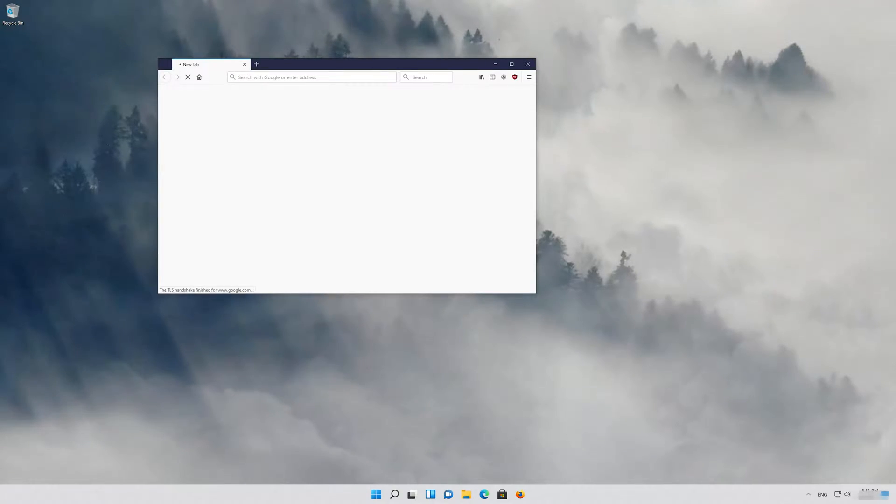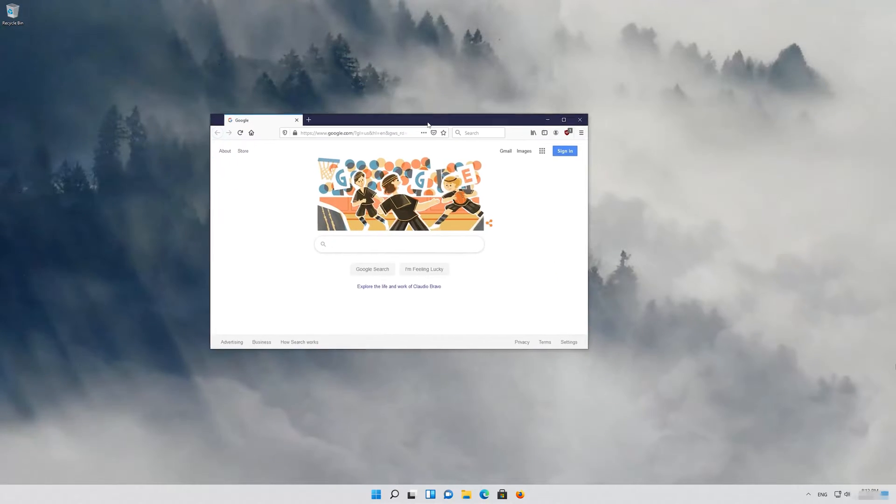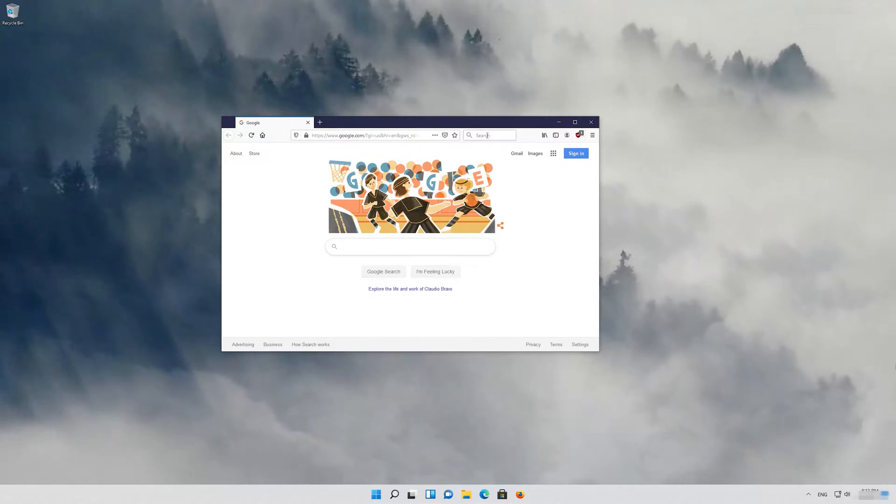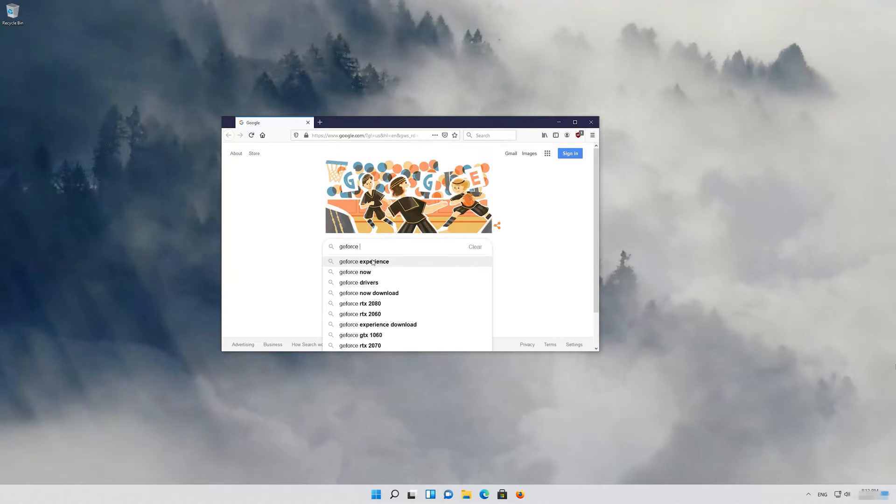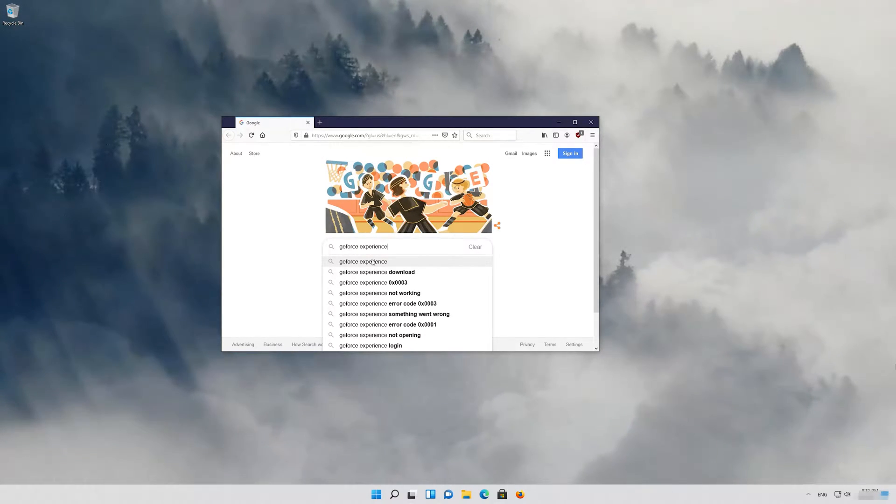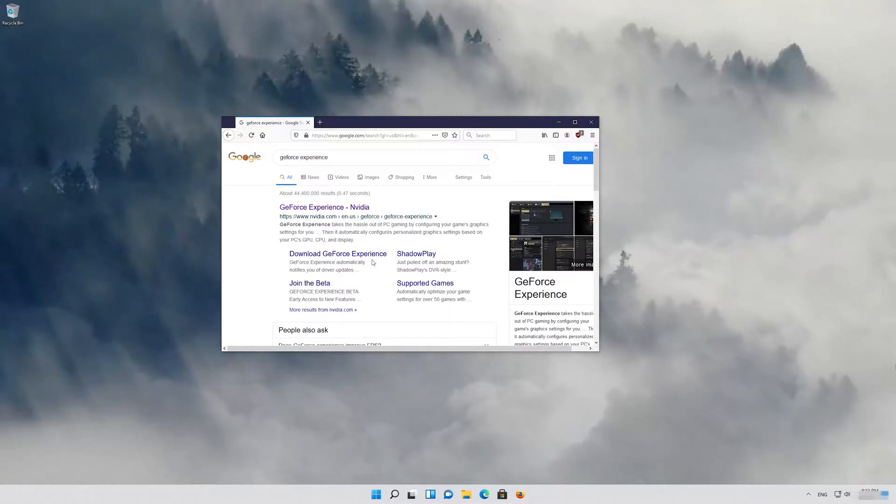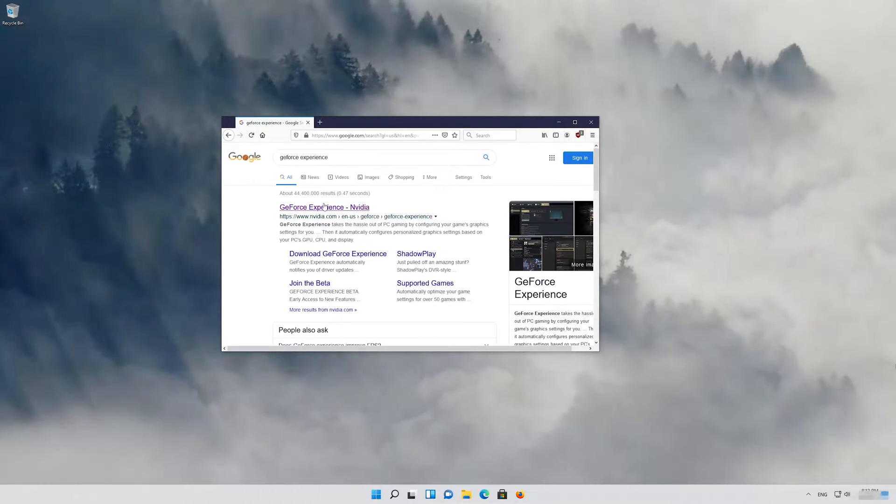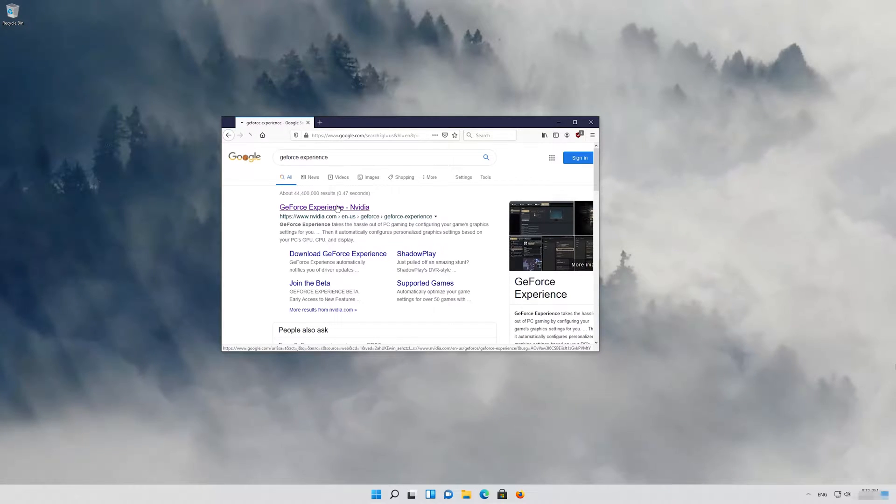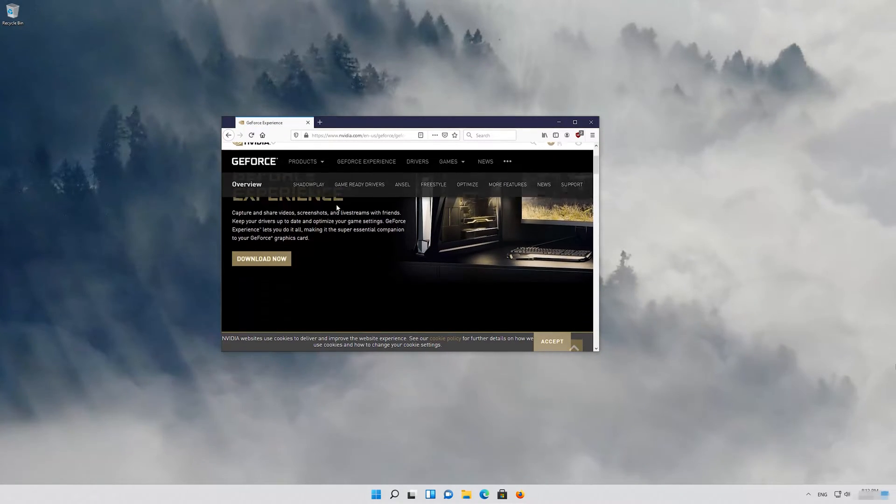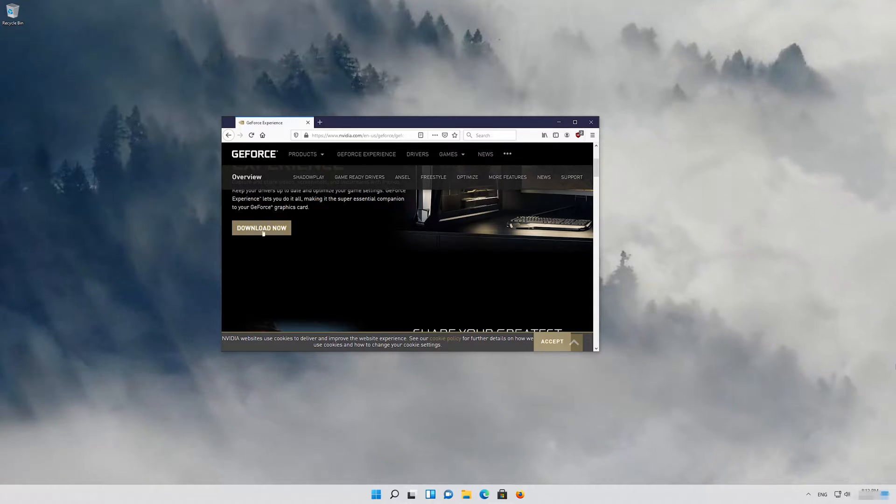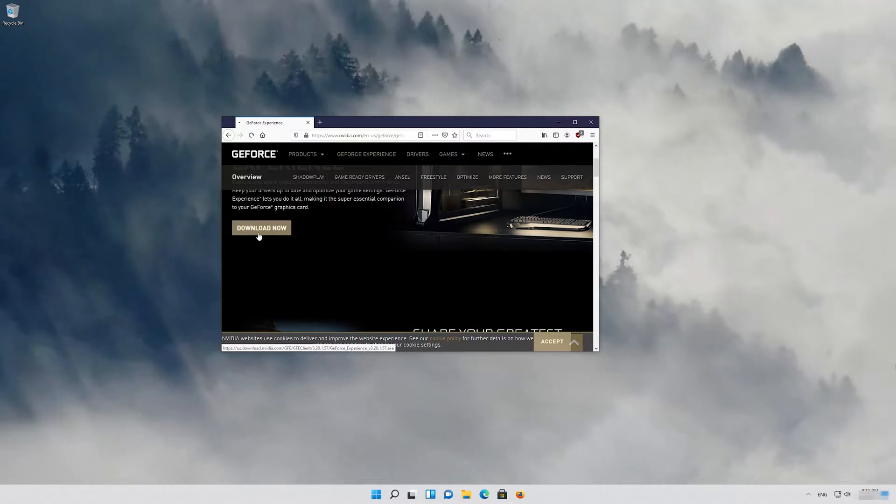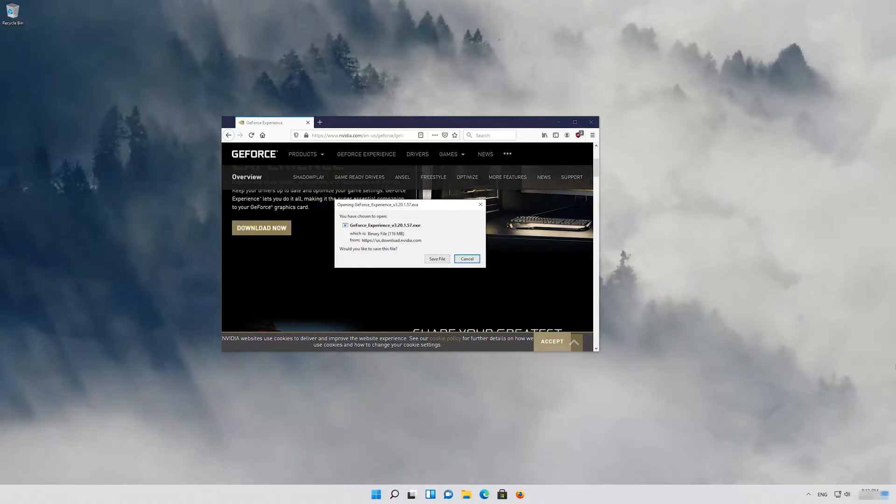First Google GeForce Experience. Open the NVIDIA GeForce Experience link. Press the Download Now button. Save the file.